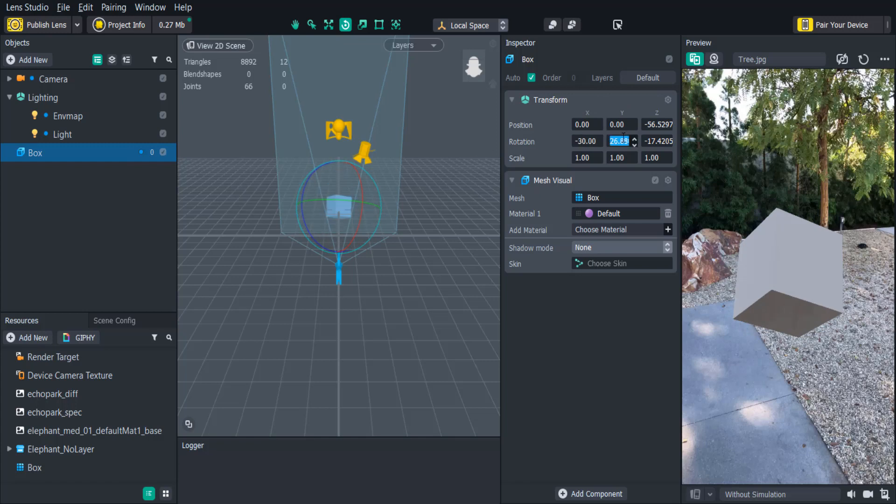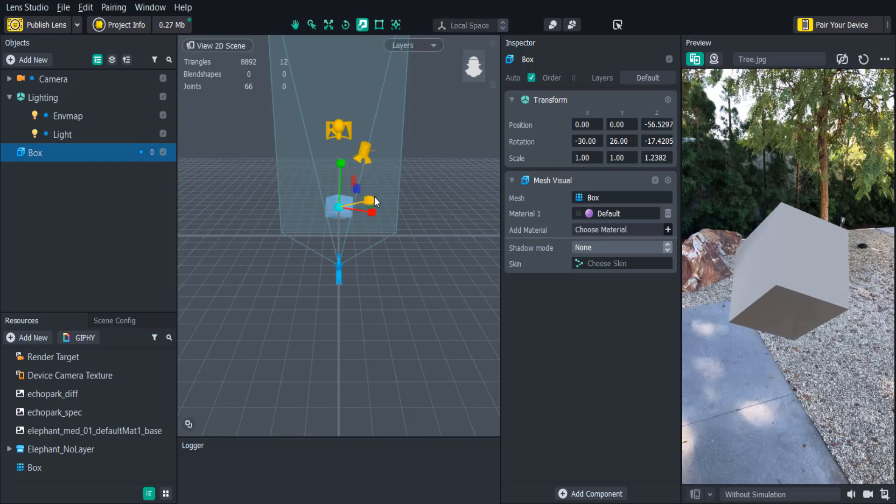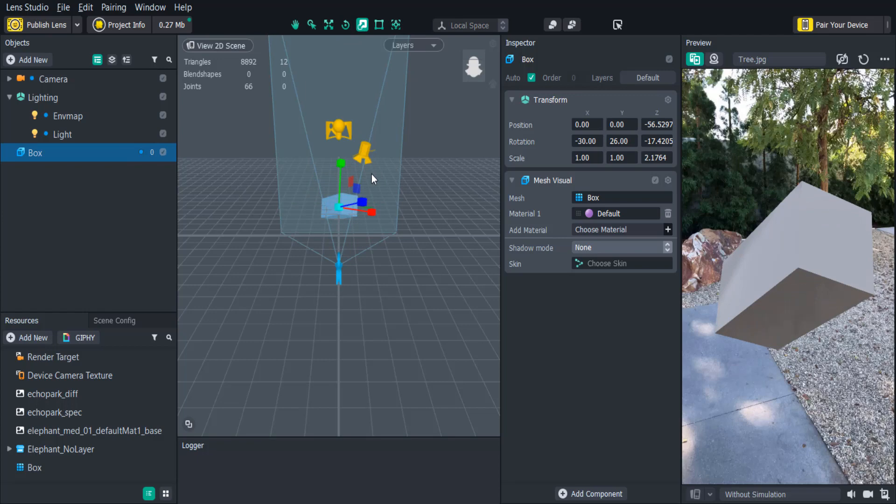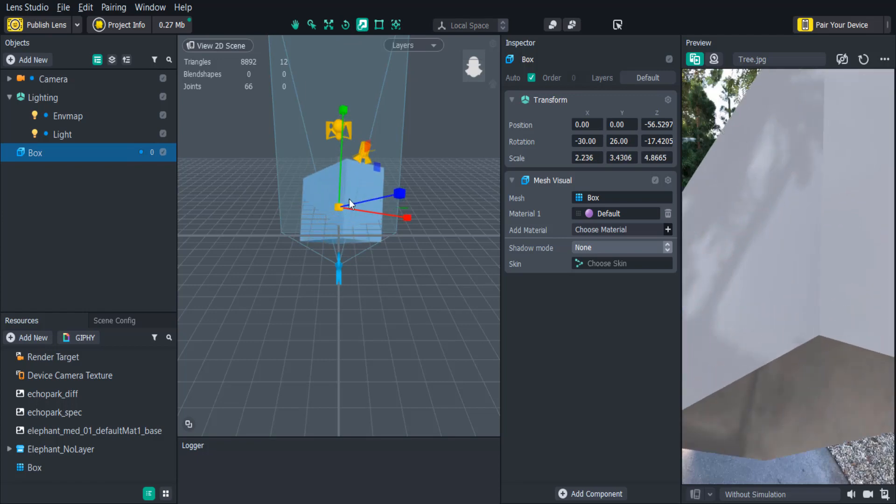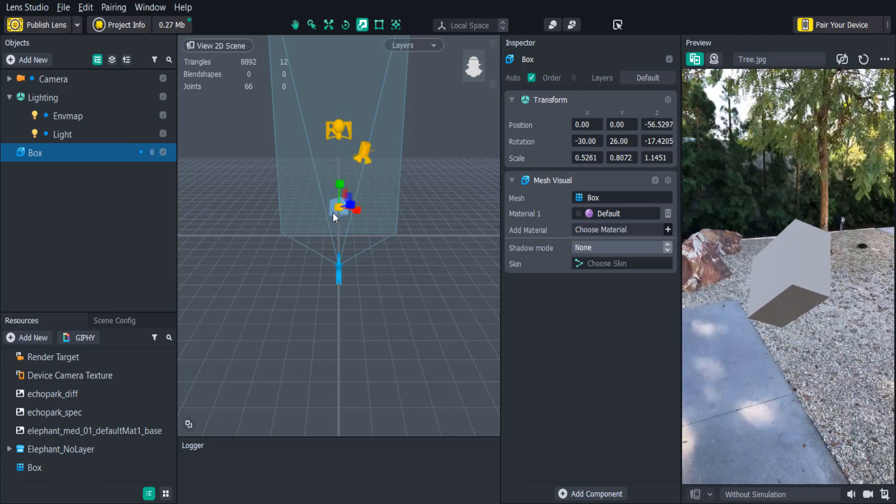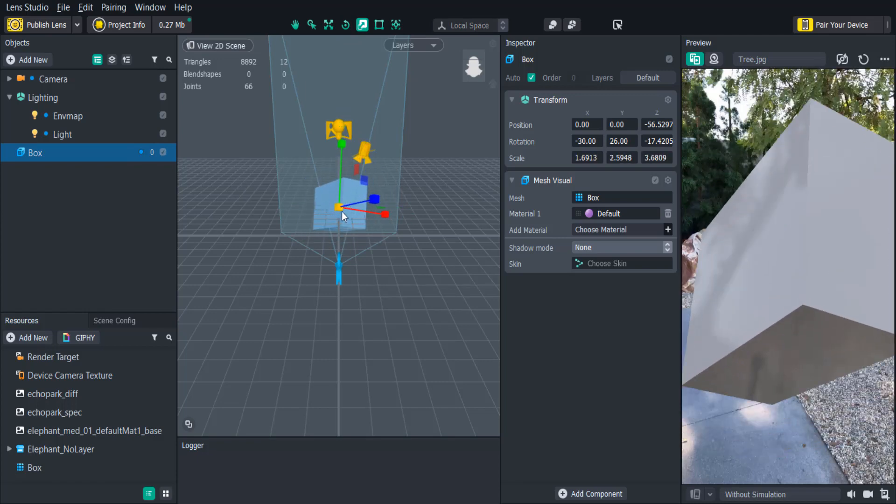We can adjust the size of the box by clicking the scale tool or pressing R on the keyboard. Again we can choose to only scale the box on a certain axis, or if we click and drag at the center it'll adjust the size on all the axes equally.